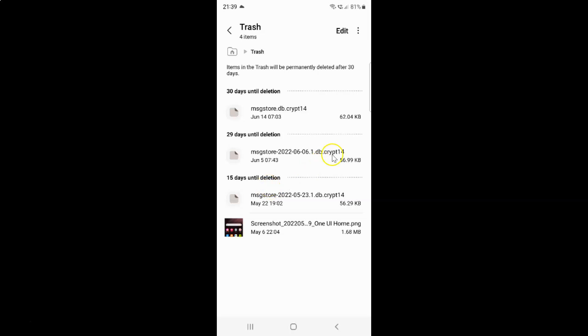After that just tap on these three vertical dots at the top right. You can see here I have this empty button. Just tap on it.